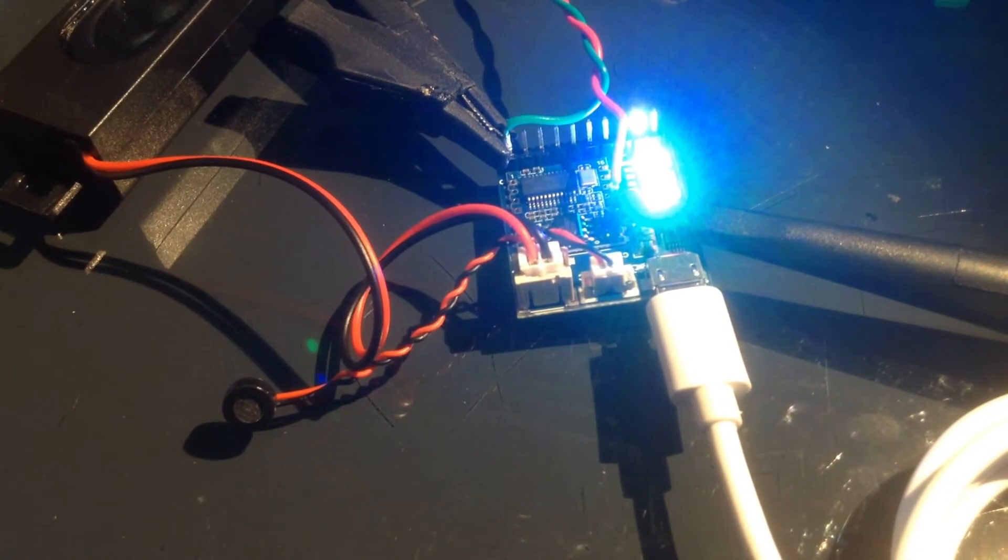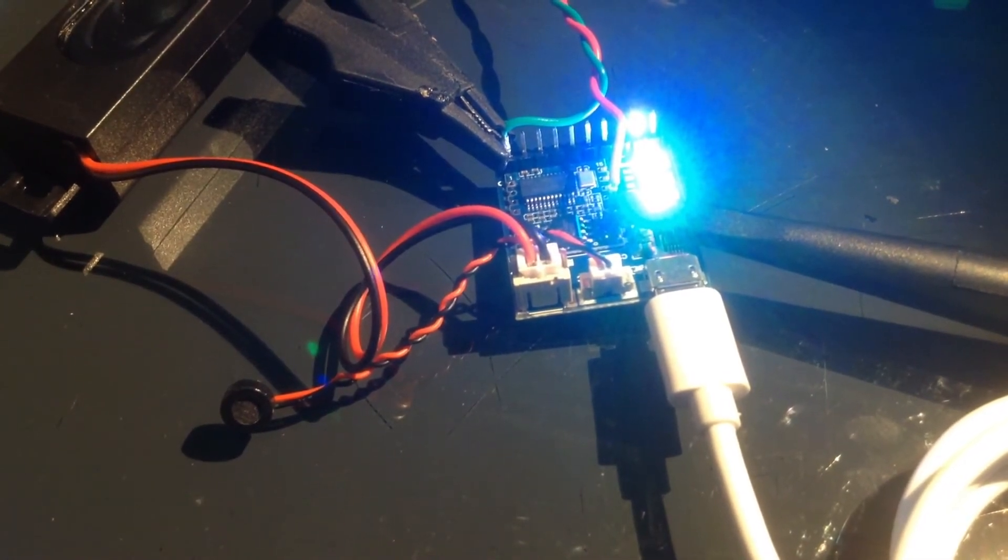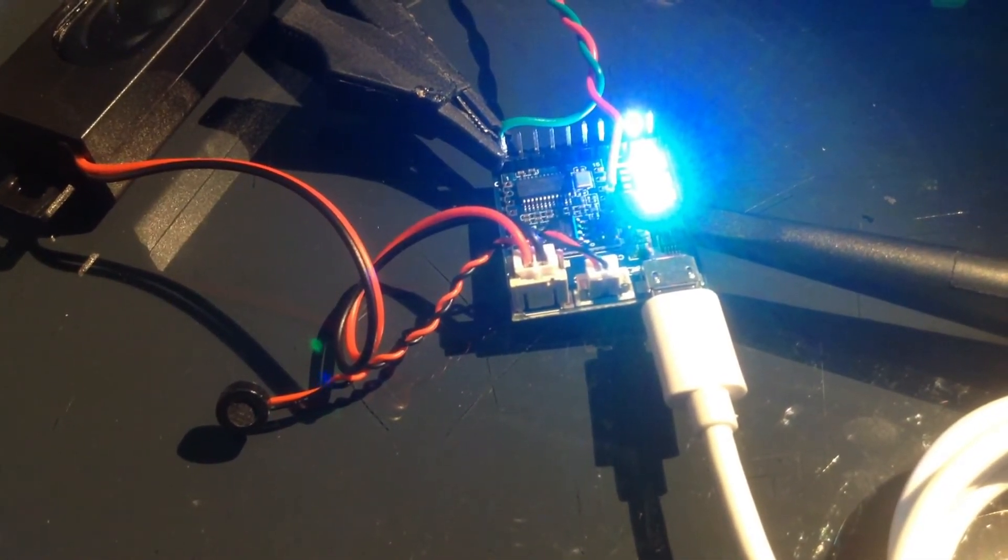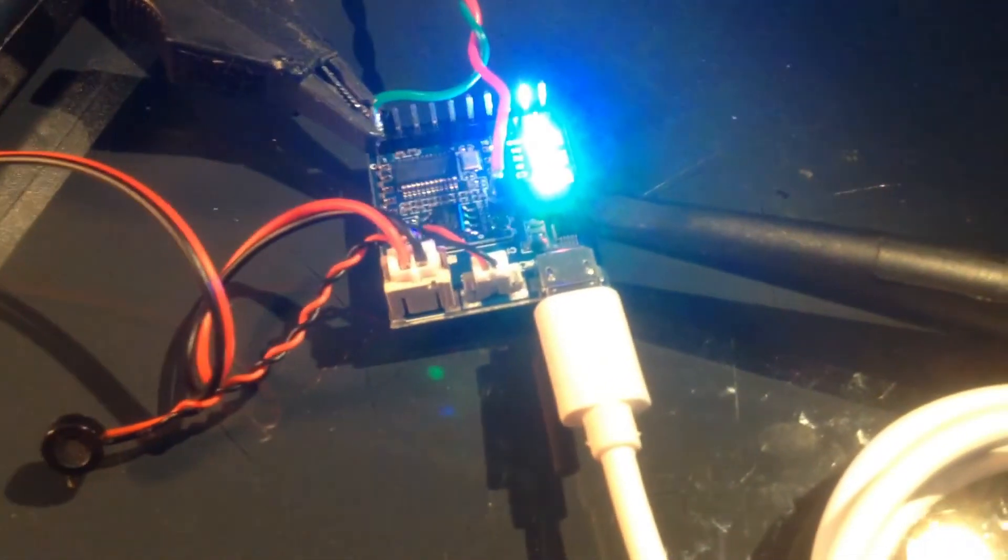Activate the spa pump. Spa pump on. Deactivate the spa pump. Spa pump off.